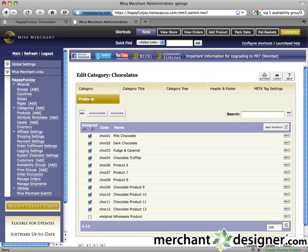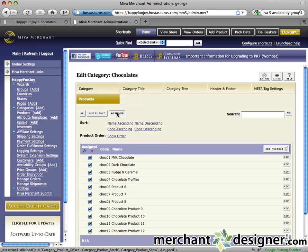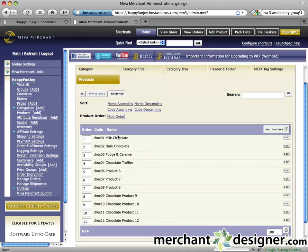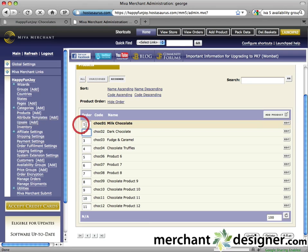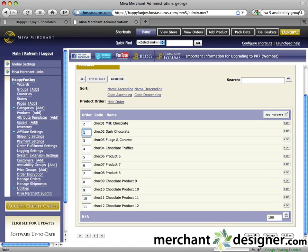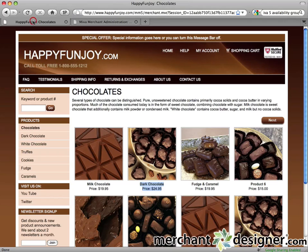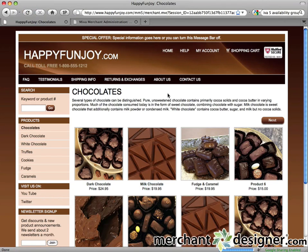Click the products tab at the top of the page. Now click the assigned button — this will show only the products that are assigned to this category. Click the show order link. Numbers will be shown next to the products when you do this. Change the numbers based on the order you'd like them to display. I'll make dark chocolate number one and adjust the other numbers accordingly. Now click the update button and let's check the website. Refresh — the order has changed.